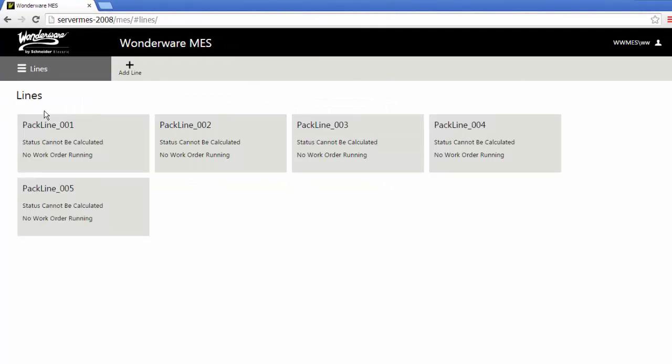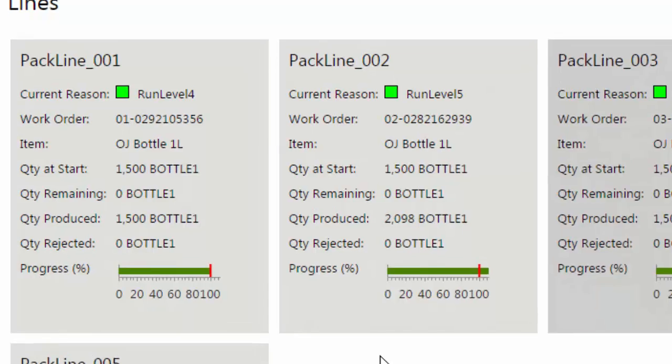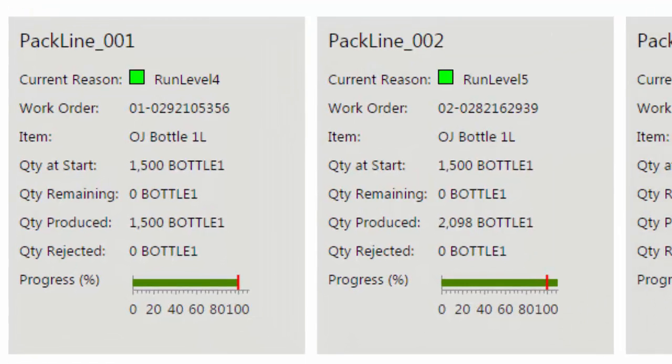The utilization one is a configuration screen setting. If you click on lines, you'll get an overview screen that will give you the list of what lines are configured in the system that the operator has access to. I have access to all my different packing lines, and in each line you can see what's currently been done.